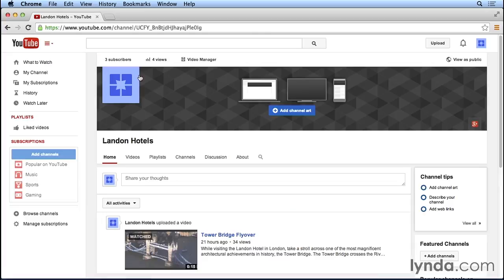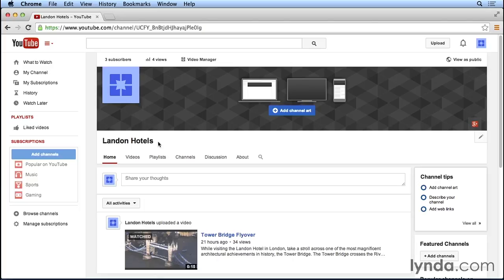From here, we see what our channel is going to look like to the public, and we're even going to customize this page completely later on in the course, but for now, let's go ahead and click on the link towards the center of the page that's called About.